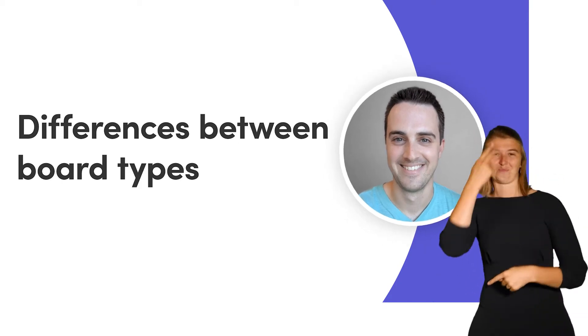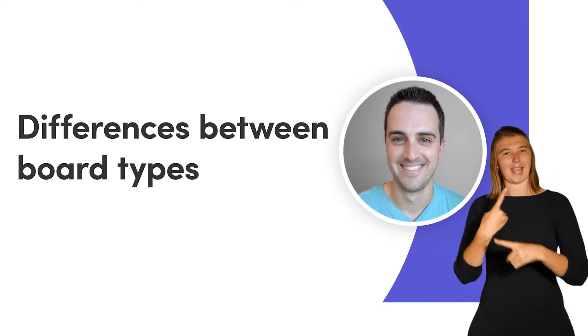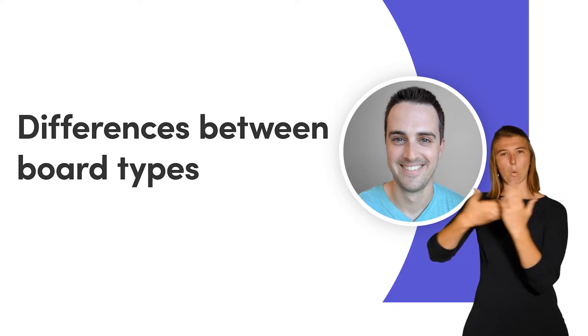Hey everyone, Dan here. Today I'll walk you through the differences between our board types. Let's get started.